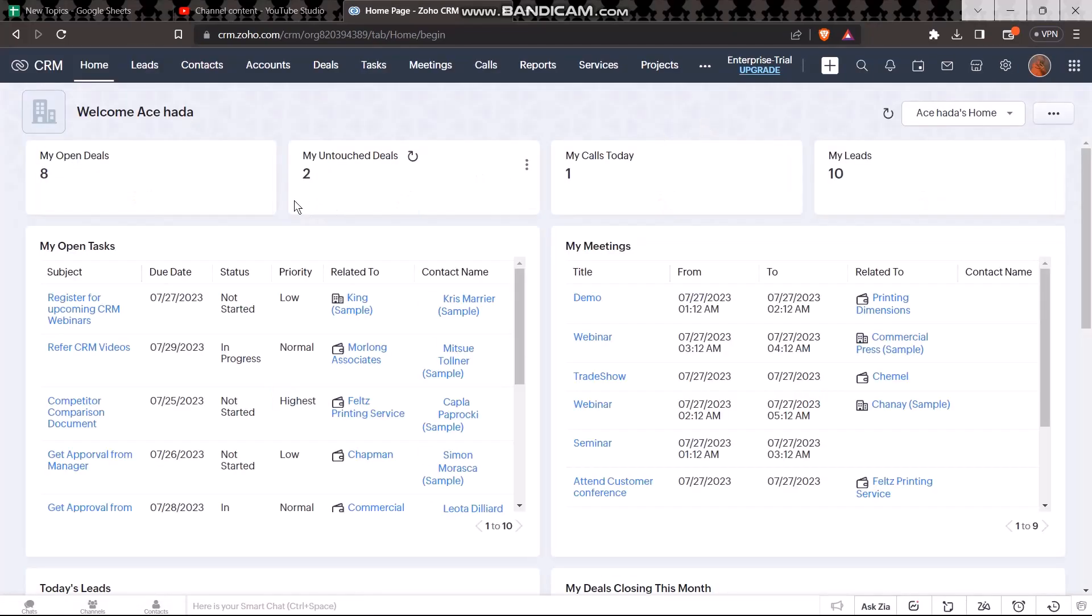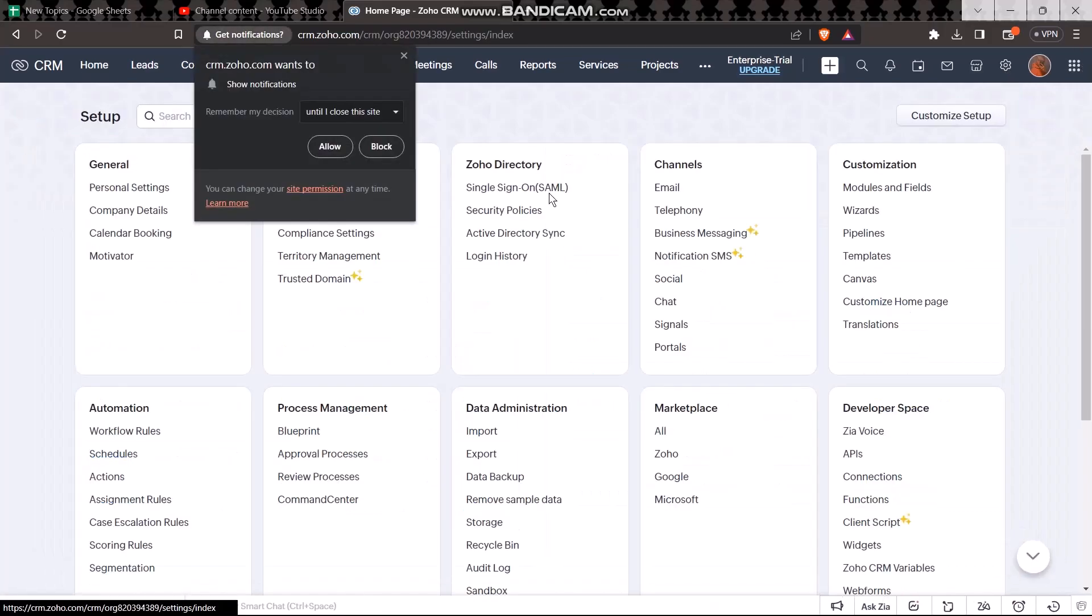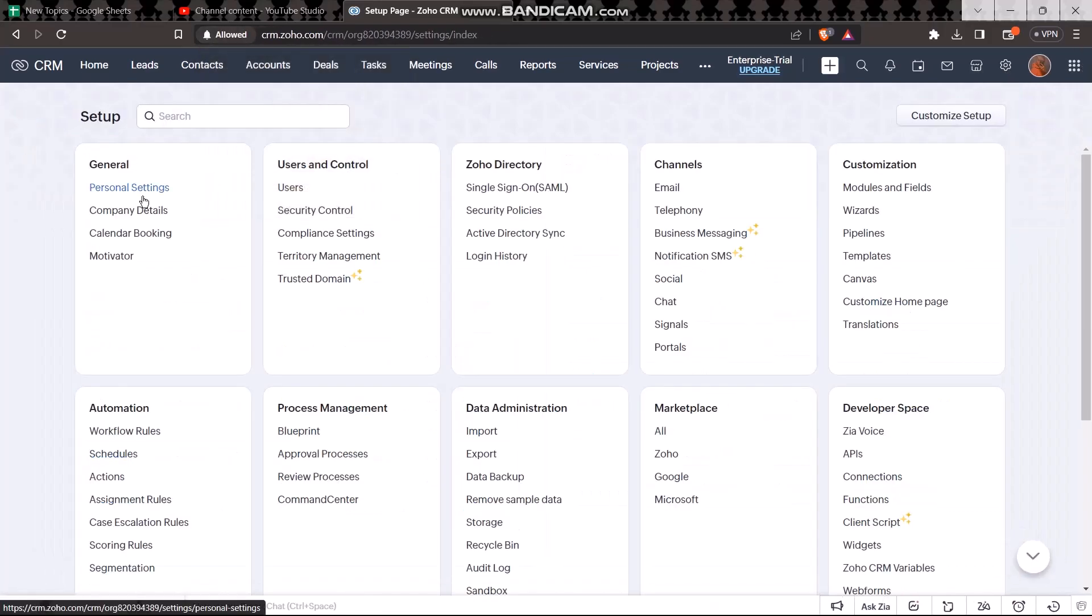In order to change your email address, click on this gear icon or your setup icon. Once you click on it you'll be seeing a bunch of options. Now under users and control click on users.